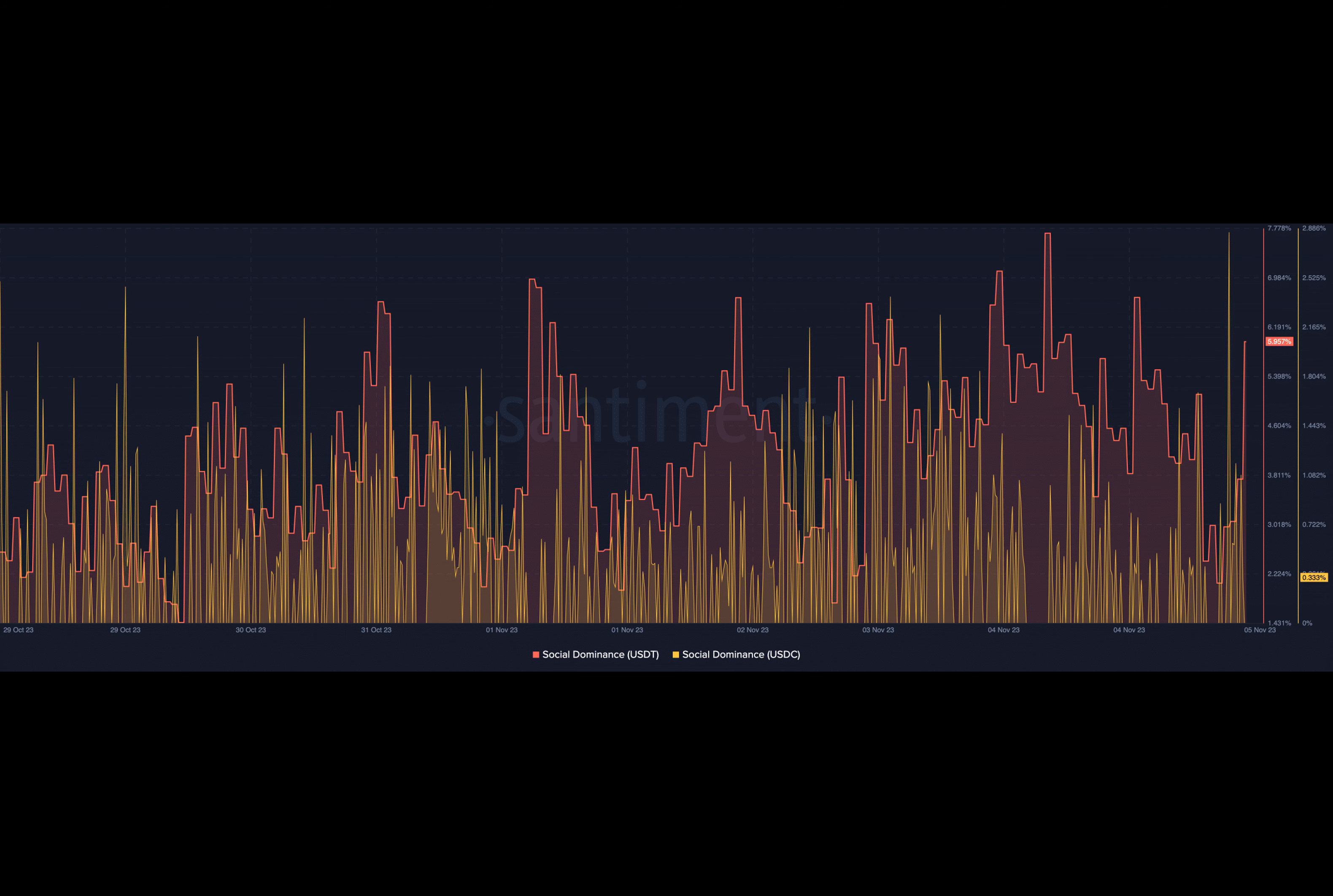USDT's supply crossed 84 billion on November 5th. The milestone for USDT supply surpassed 84 billion, setting an all-time high just last week. This represents a 22% year-over-year growth.